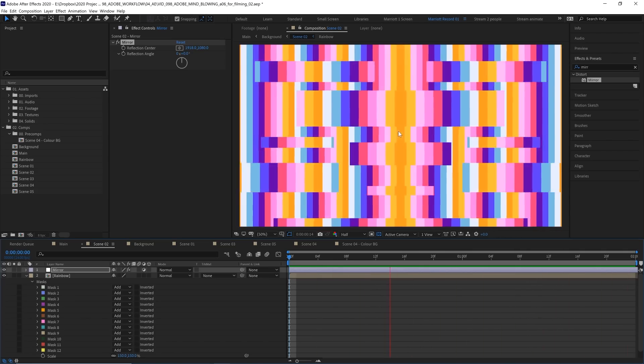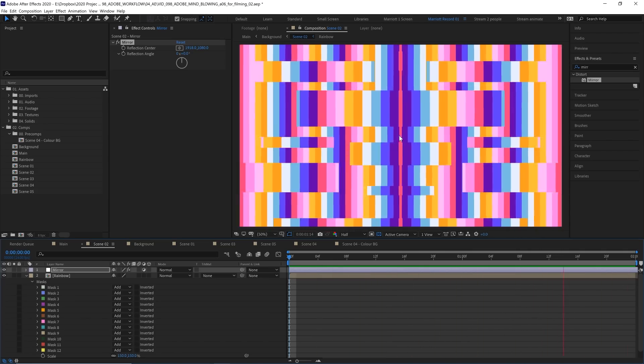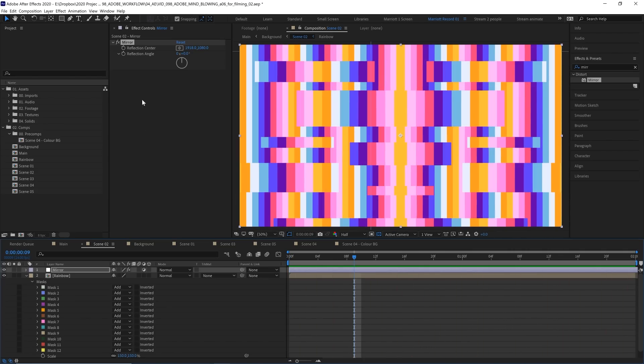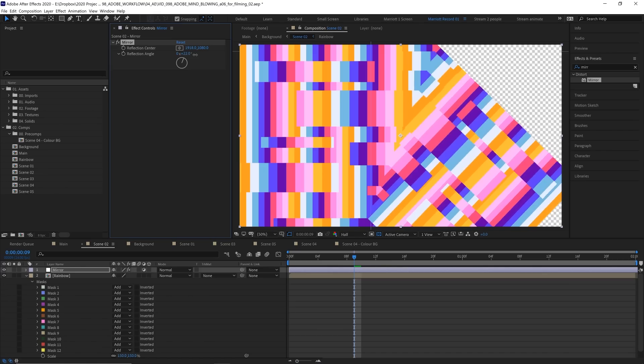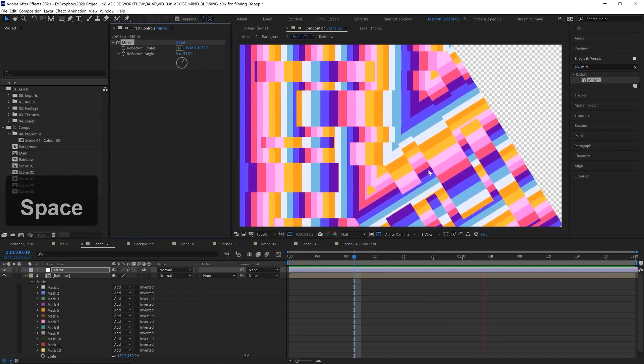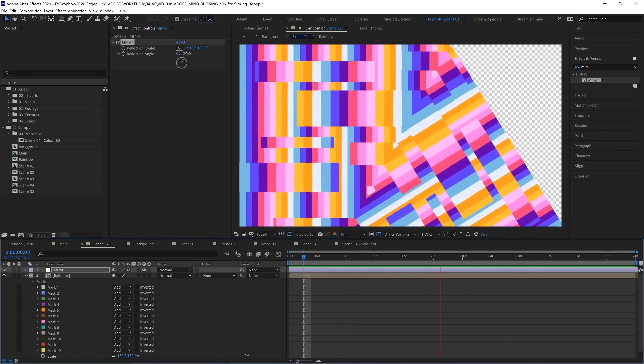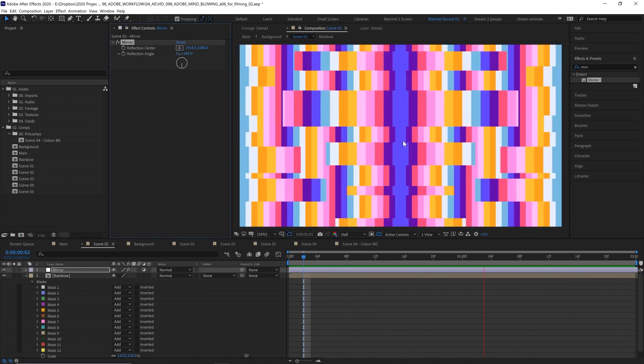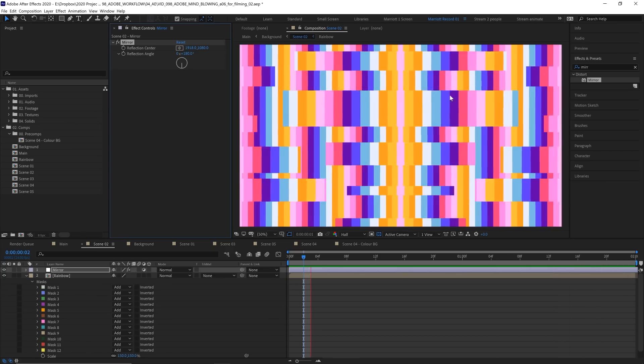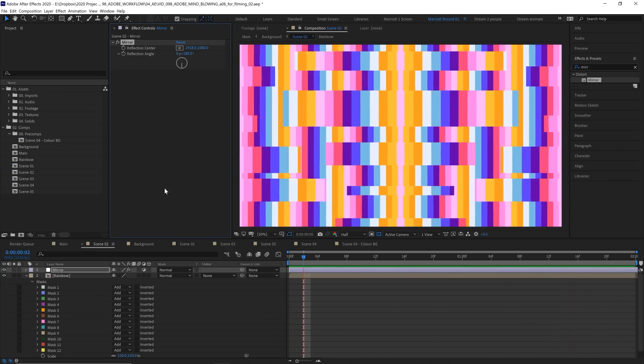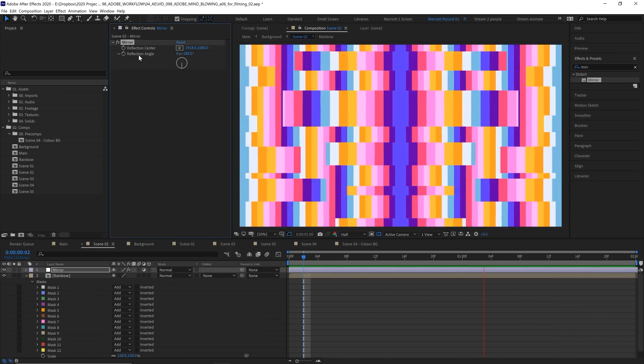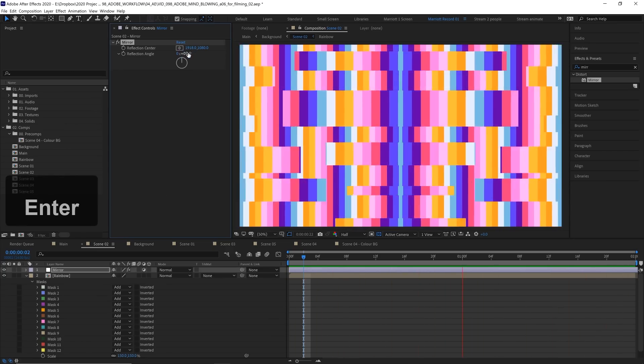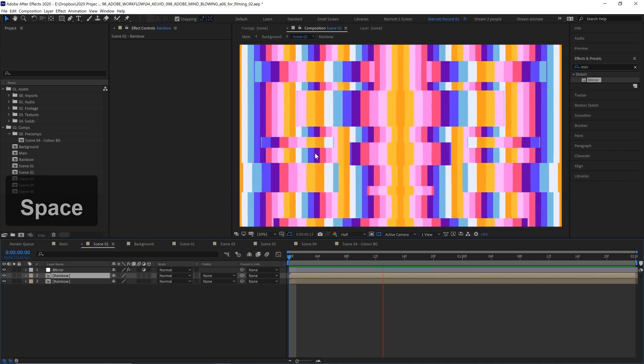Now we can change the Reflection Angle as well. If we want a more diagonal mirroring, or we can change that to 180 degrees and we get the mirroring the other way, so everything goes inwards towards the center. Let's put that angle back to zero.